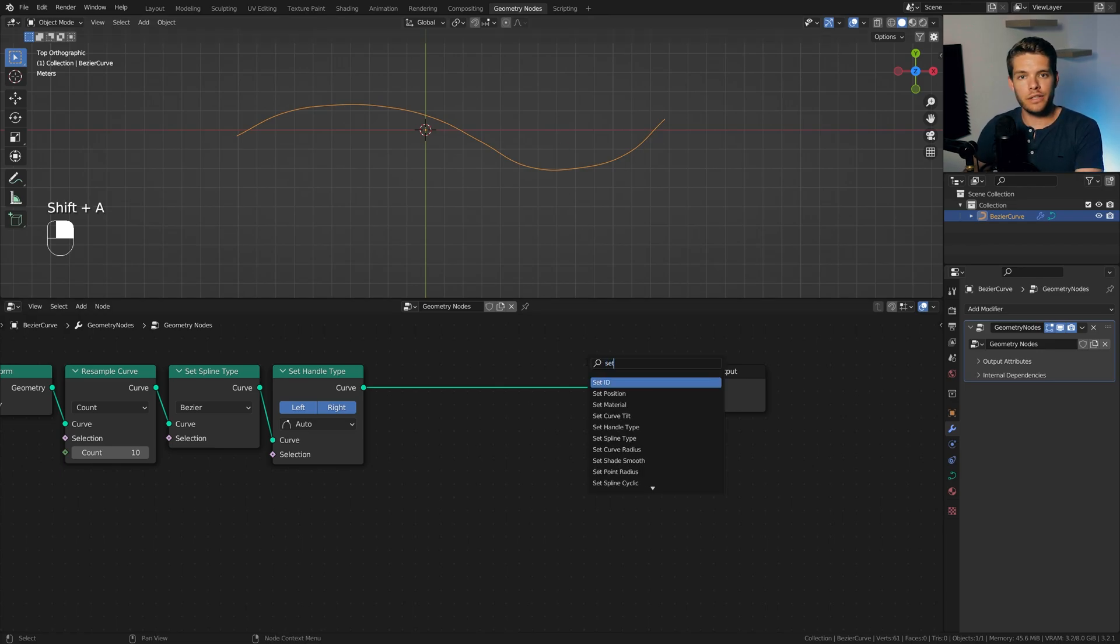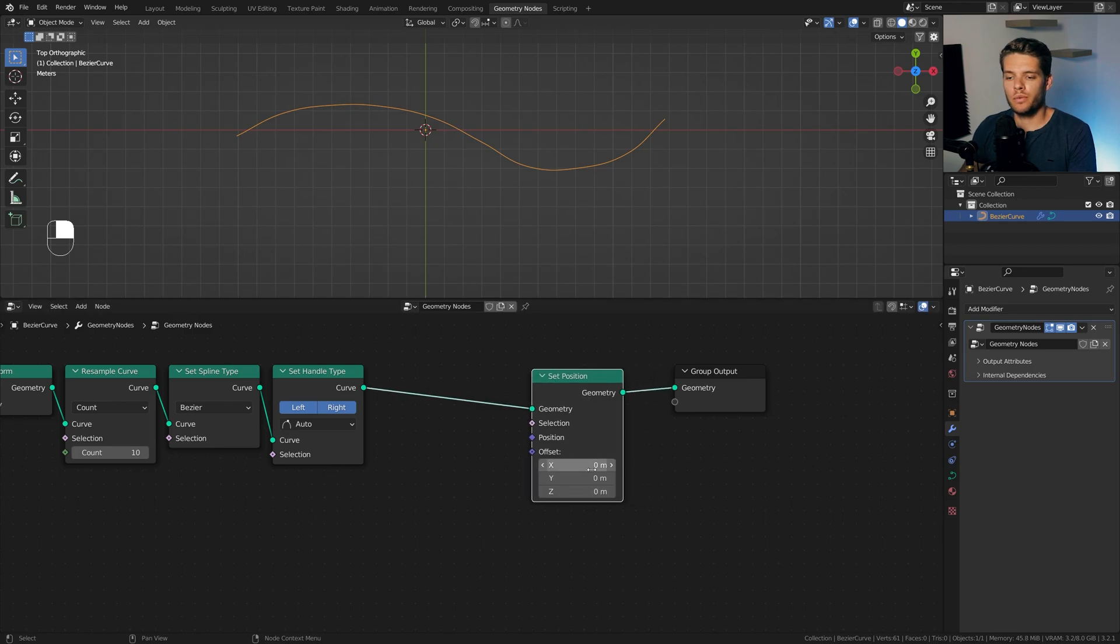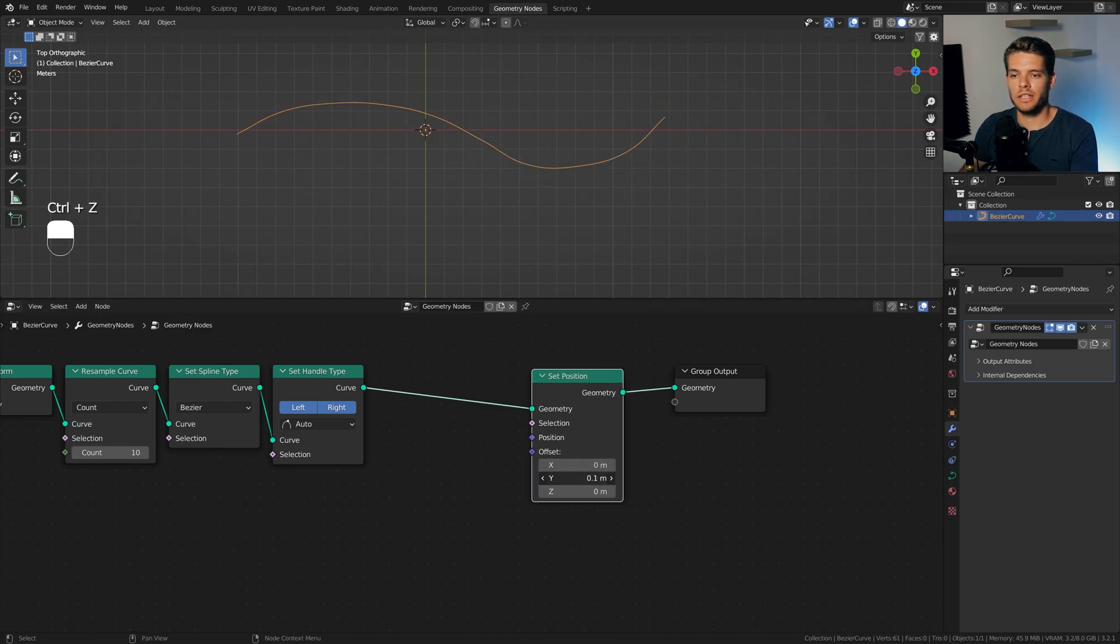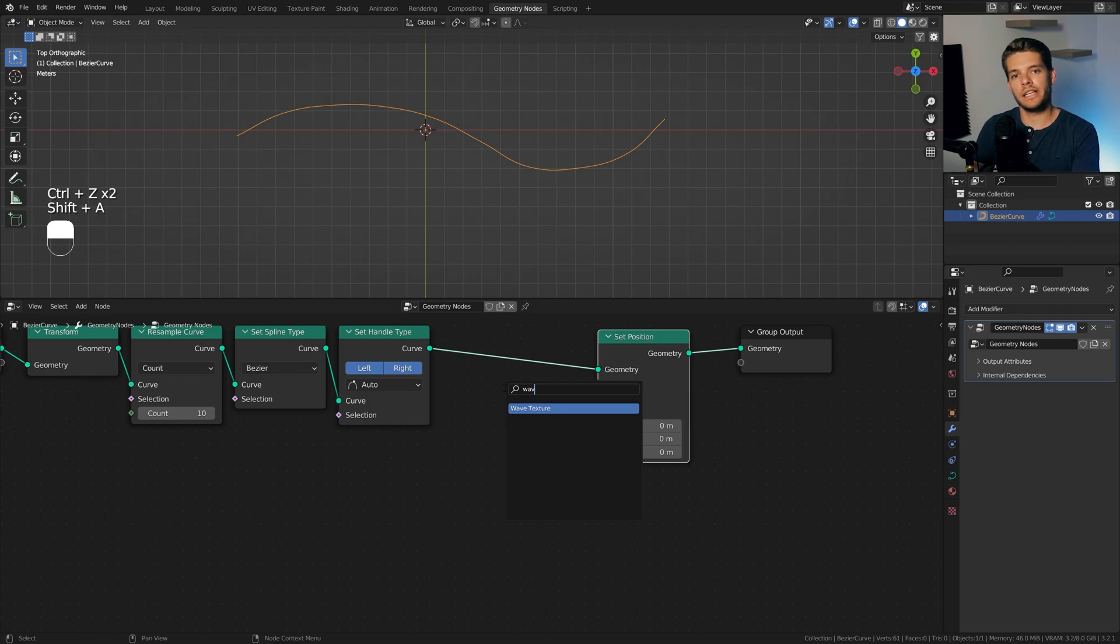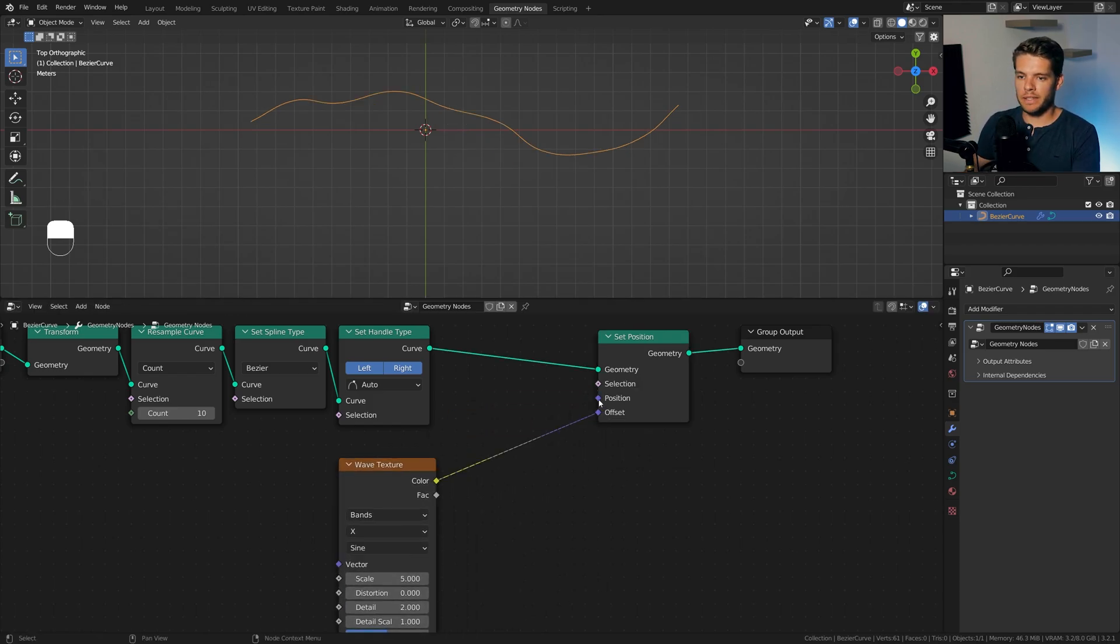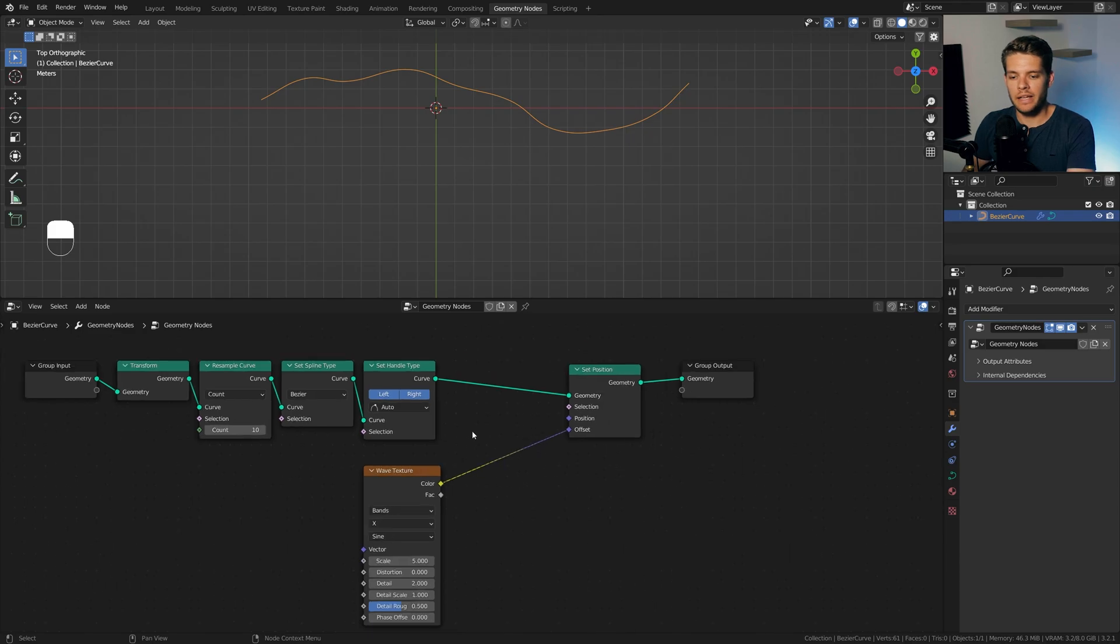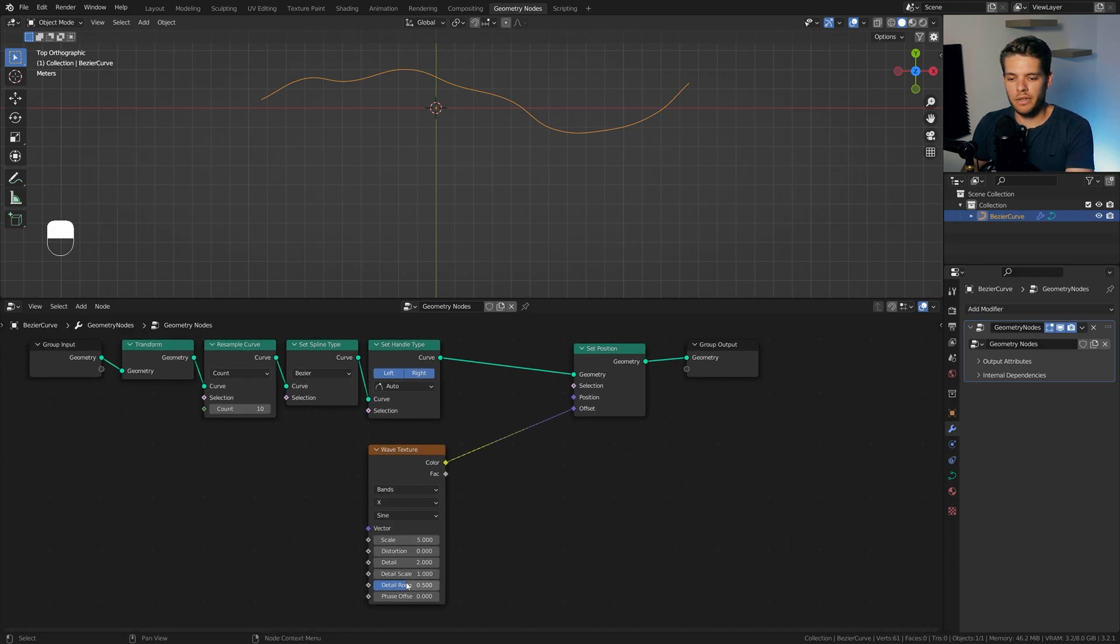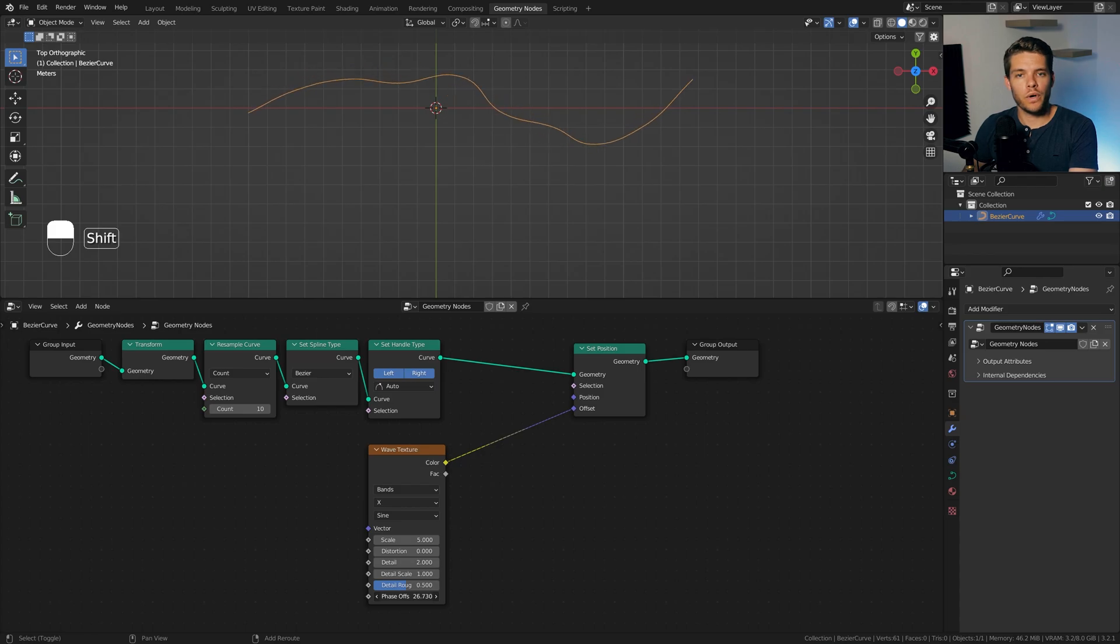What we want to do next is we want to animate this line sort of wiggling. We are going to take the usual suspect for this, which is the set position node, which will allow us to translate this object in certain directions. And if we plug in a texture, and in this case, we'll use a wave texture, and we plug that into the offset, you will see that we now get a displacement along the line here. And if I change the phase offset, this is working perfectly fine.